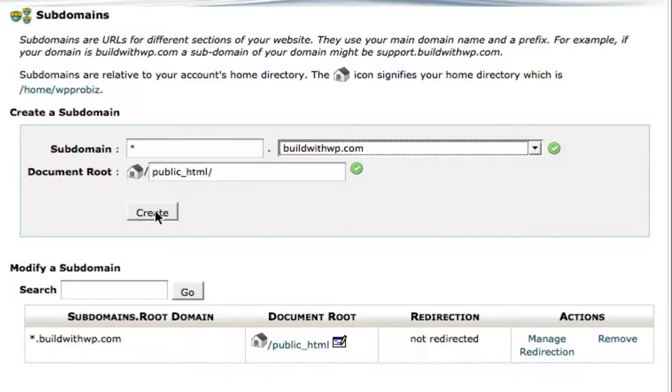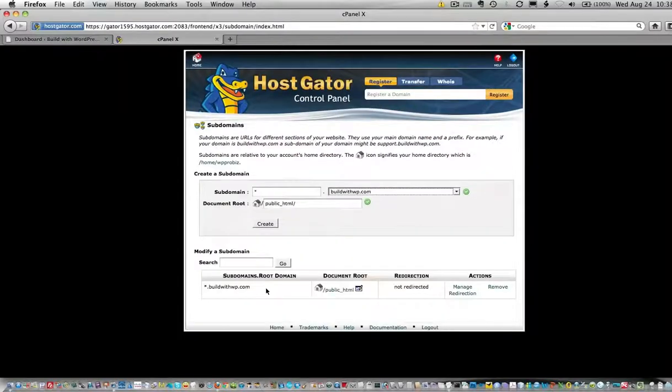You can see here that I've already created the wildcard subdomain on this installation, so I'm going to back out of here.